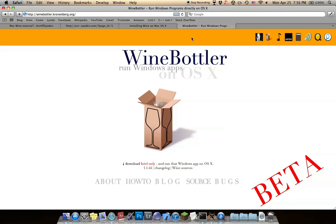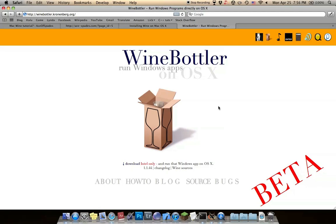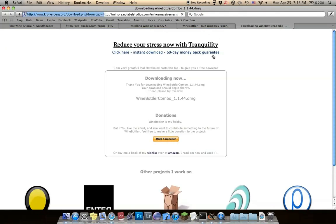The first thing you want to do is go to winebottler.kronenberg.org to download Wine. Wine is basically a way for Macs to run .exe files or any other Windows files. To download this, just click download or this icon and it should start downloading.